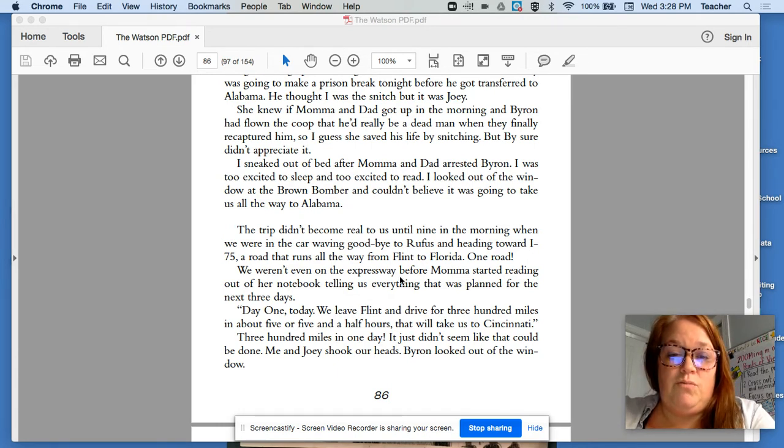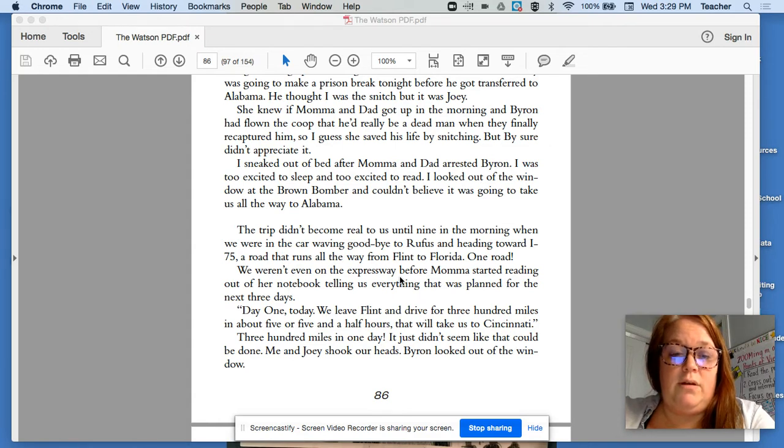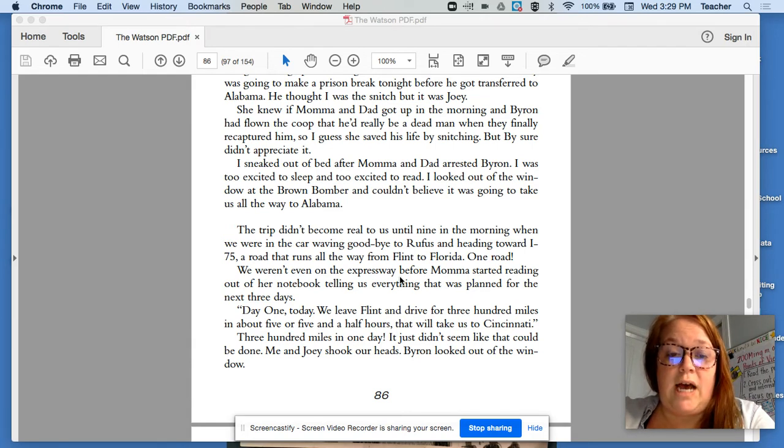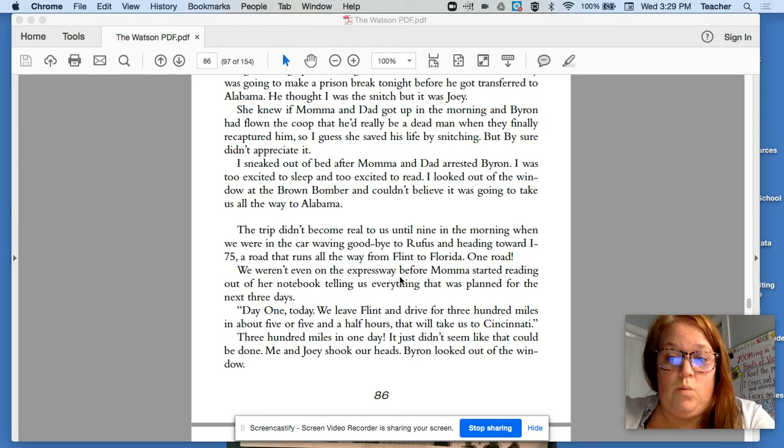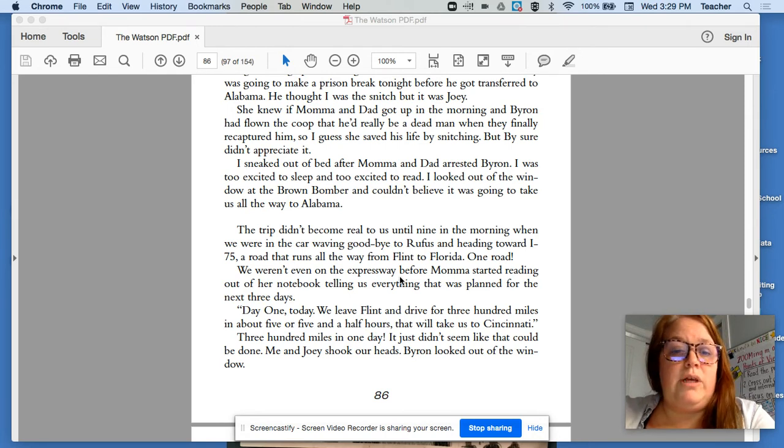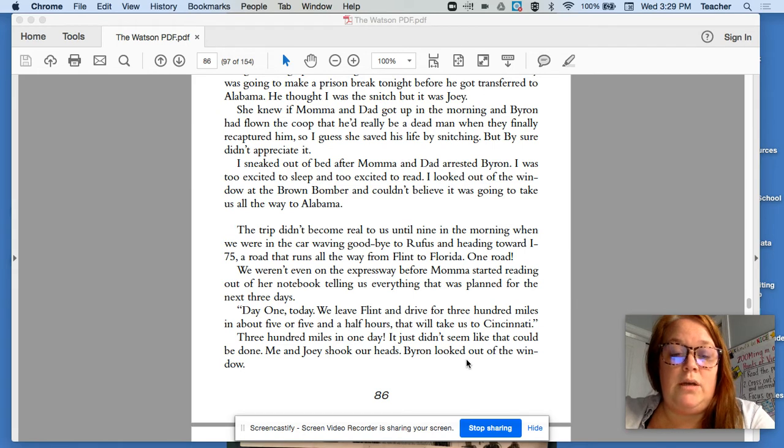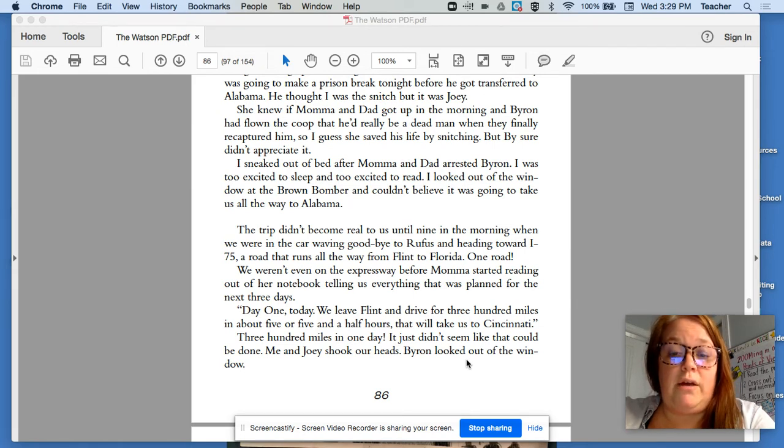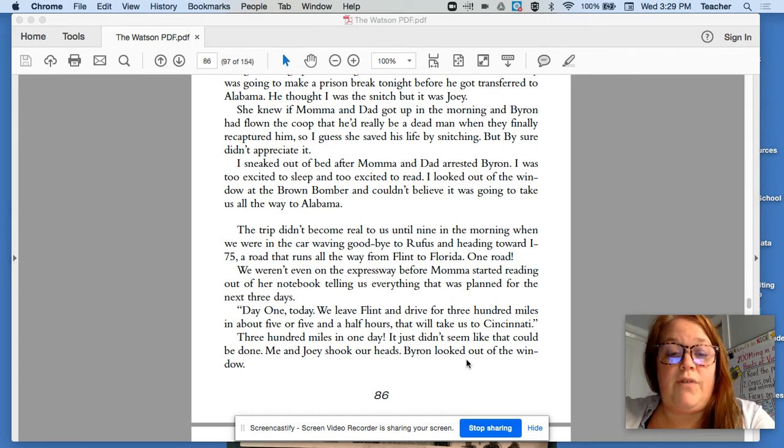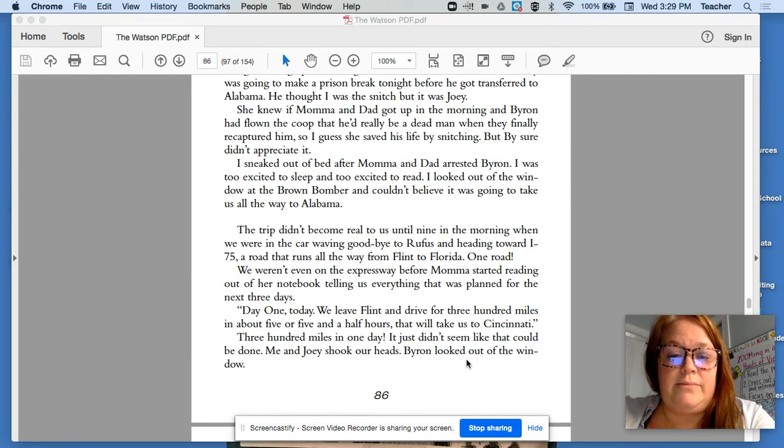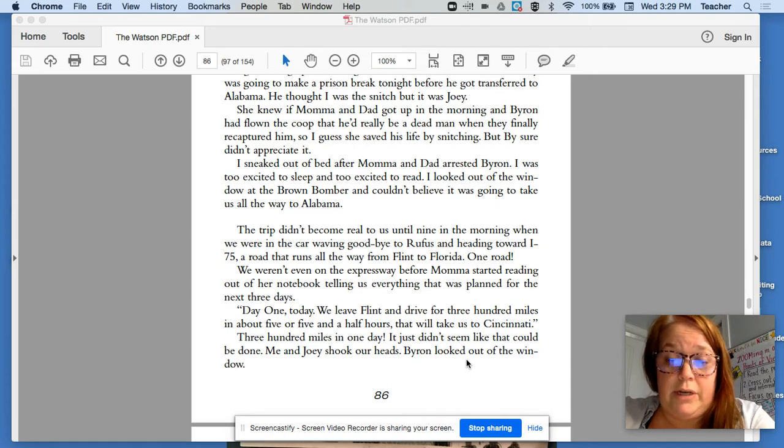The trip didn't become real to us until nine in the morning when we were in the car waving goodbye to Rufus and heading towards I-75, a road that runs all the way from Flint to Florida. One road. We weren't even on the expressway before Mama started reading out of her notebook telling us everything she had planned for the next three days. Day one, today, we leave Flint, and we drive for 300 miles in about five or five and a half hours. That will take us to Cincinnati. 300 miles in one day? It just didn't seem like that could be done. Me and Joey shook our heads. Byron looked out the window.